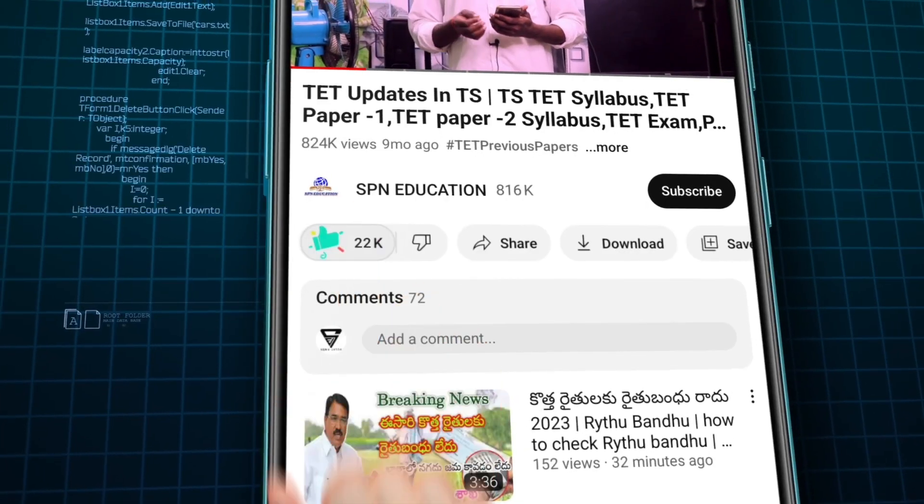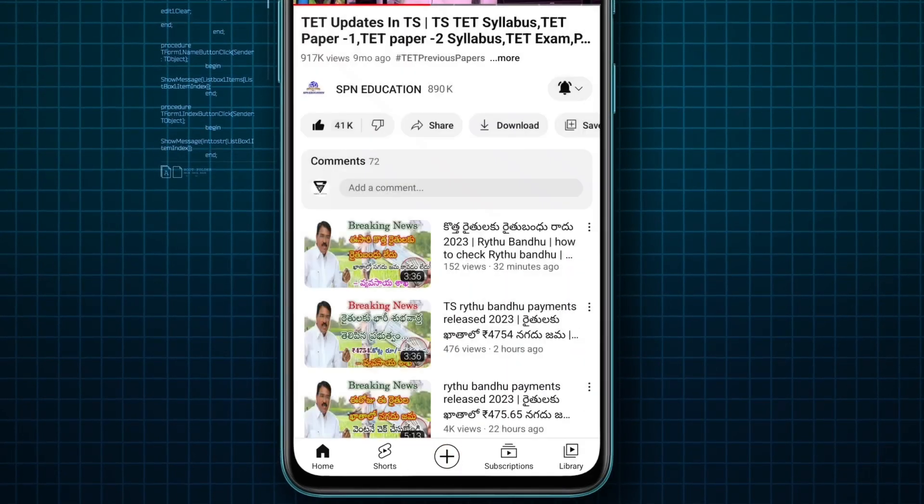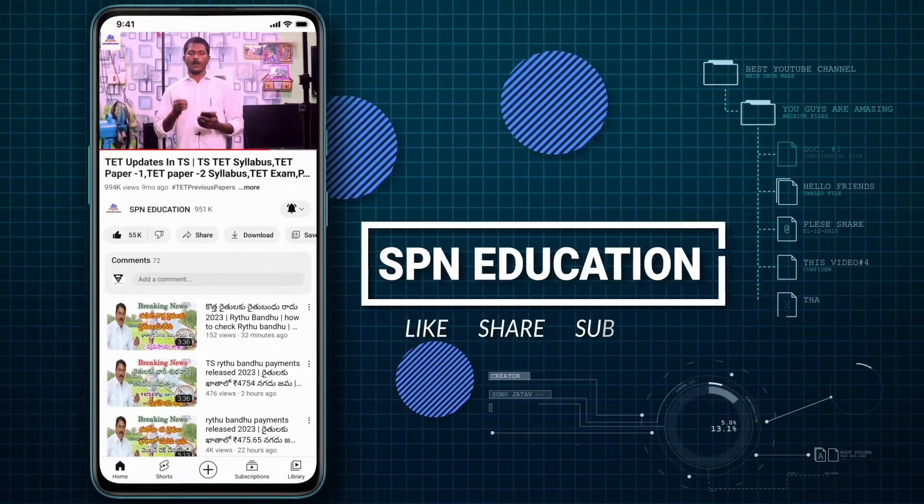Friends, please like this video, subscribe, and click the bell icon. Then comment below: 'This video is amazing' and type 'shape'. Thank you for that. So let's start our topic.